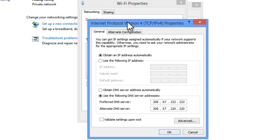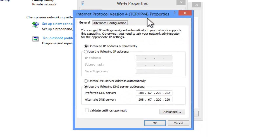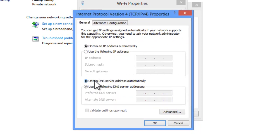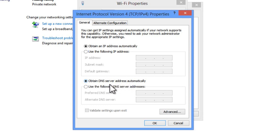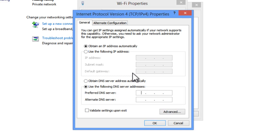It will bring us up the configuration panel. As you can see down here. By default, it's obtain DNS address automatically. But you want to check this bubble. Use the following DNS server addresses. This is the address we're going to use to change our DNS basically, to have your web pages load faster.